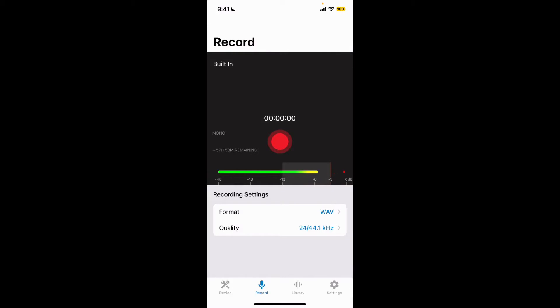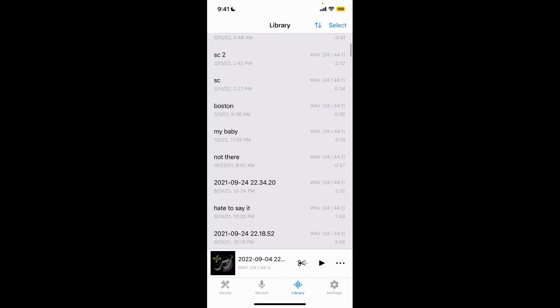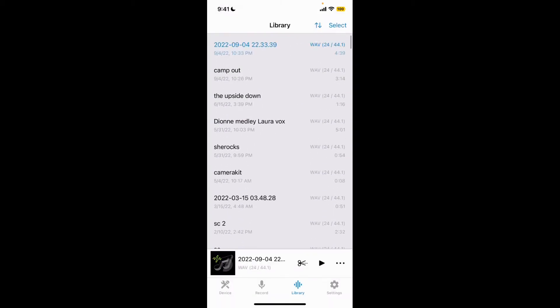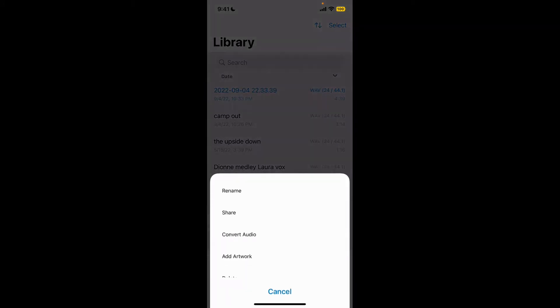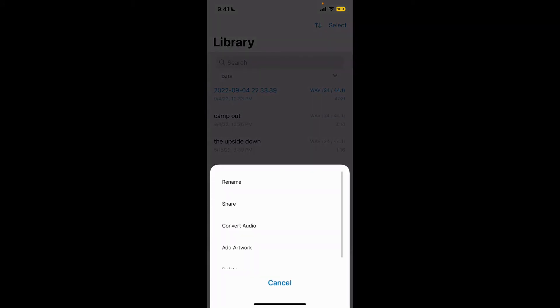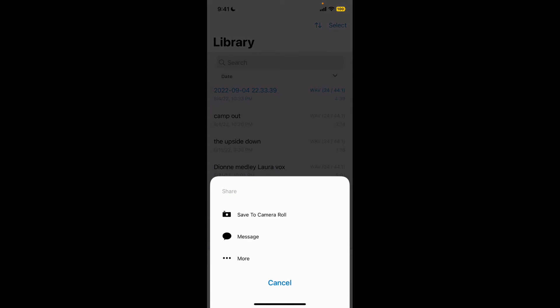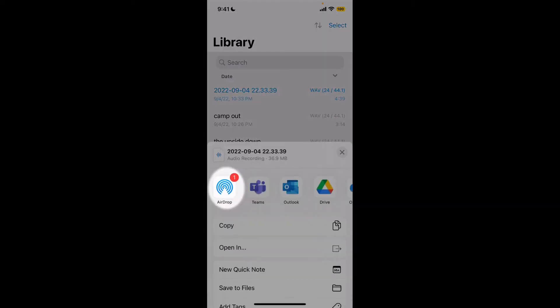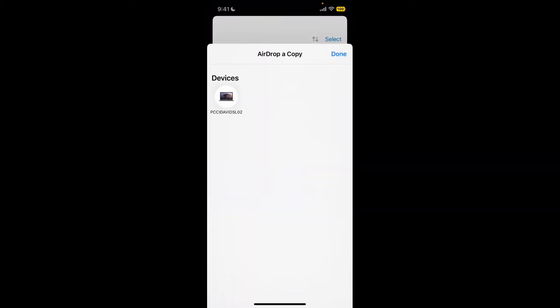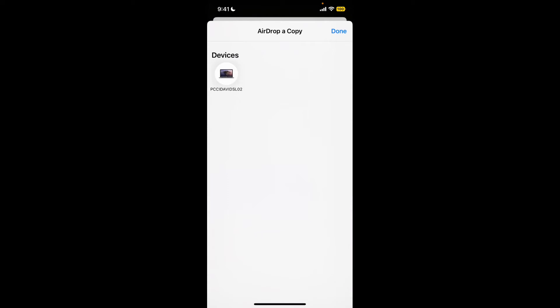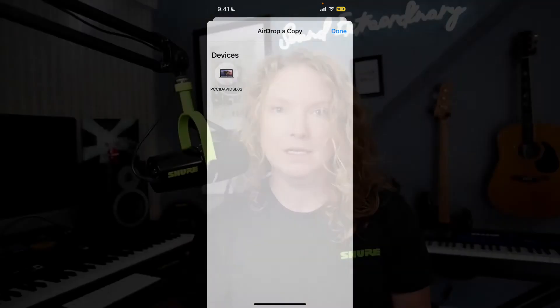Go into the Motive Audio app and then go into your library. You'll see all of your available files there. Tap on the three dots of the file that you want to share, tap share, and then select which option you want to do. In my case I'm going to select AirDrop so that I can drop it to my computer. That's the first way and it's the easiest way.